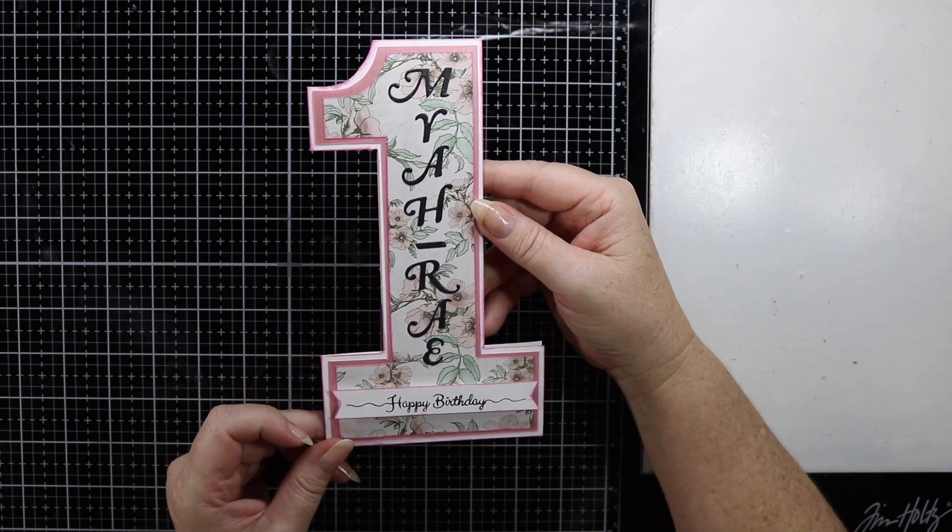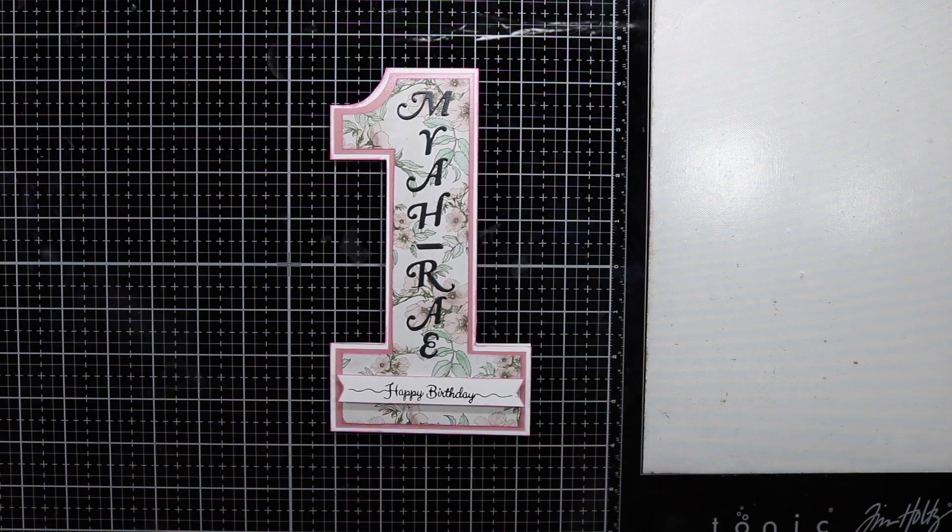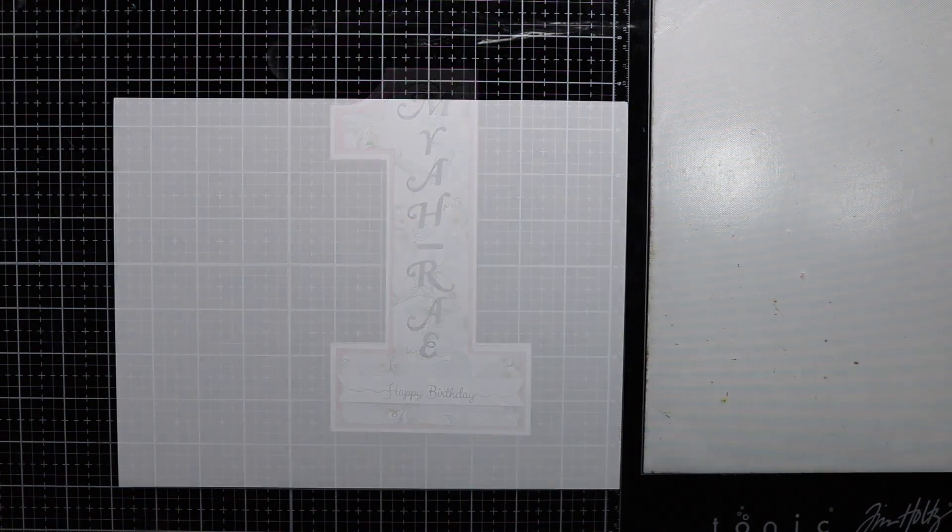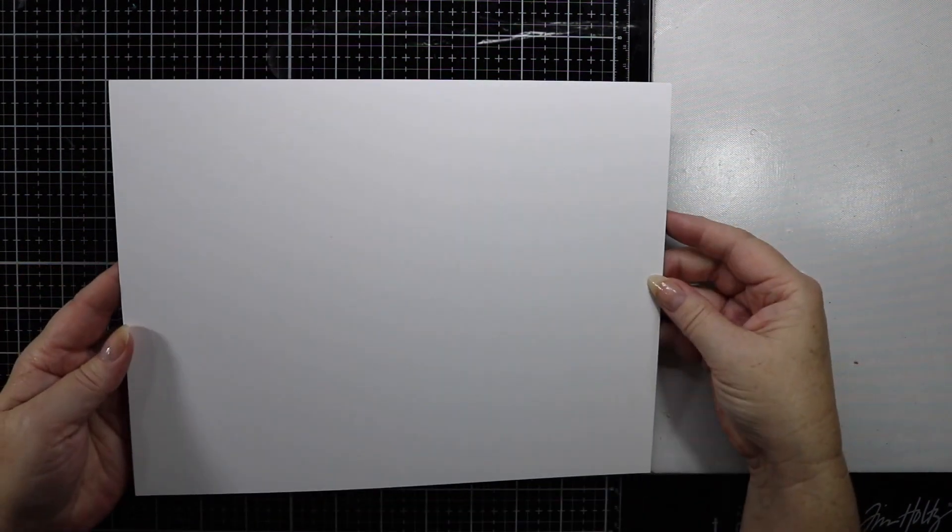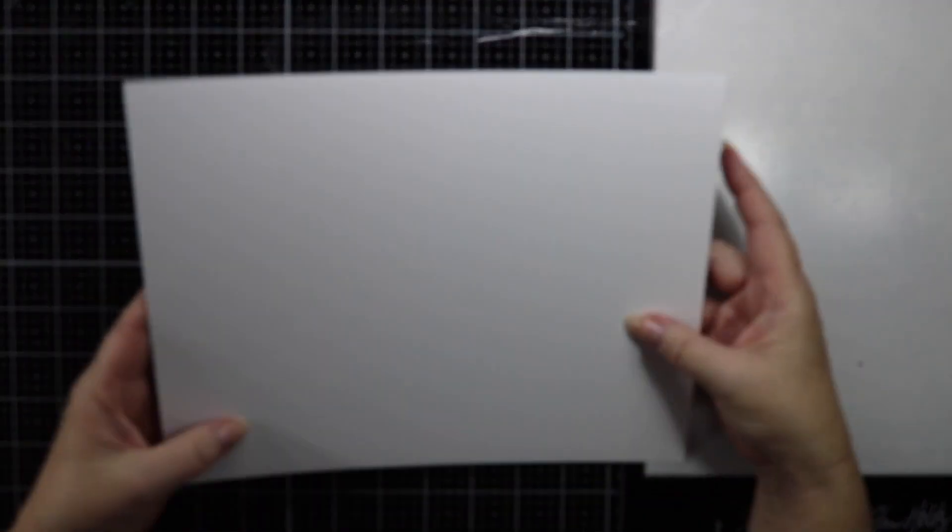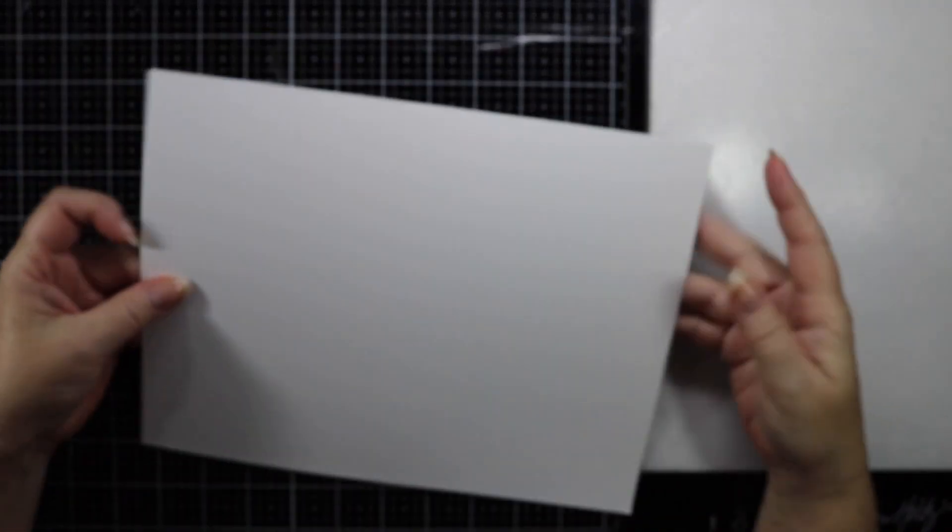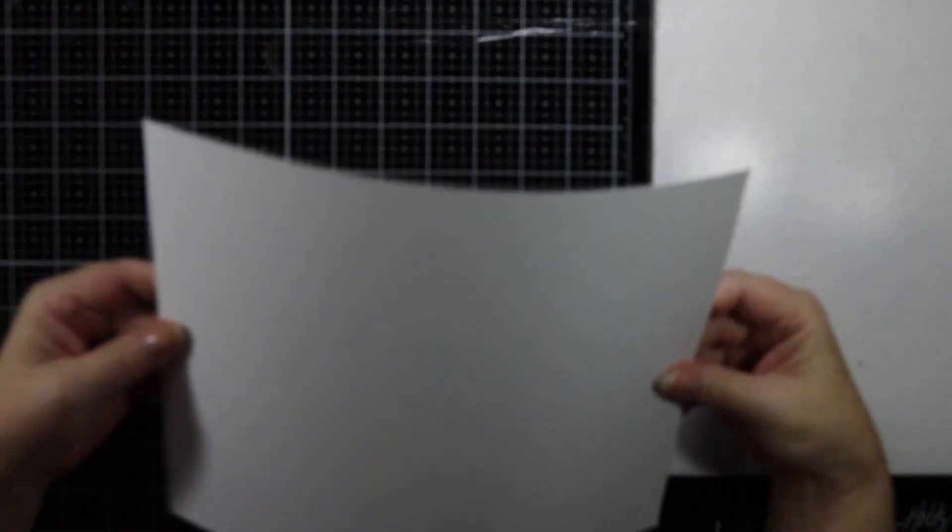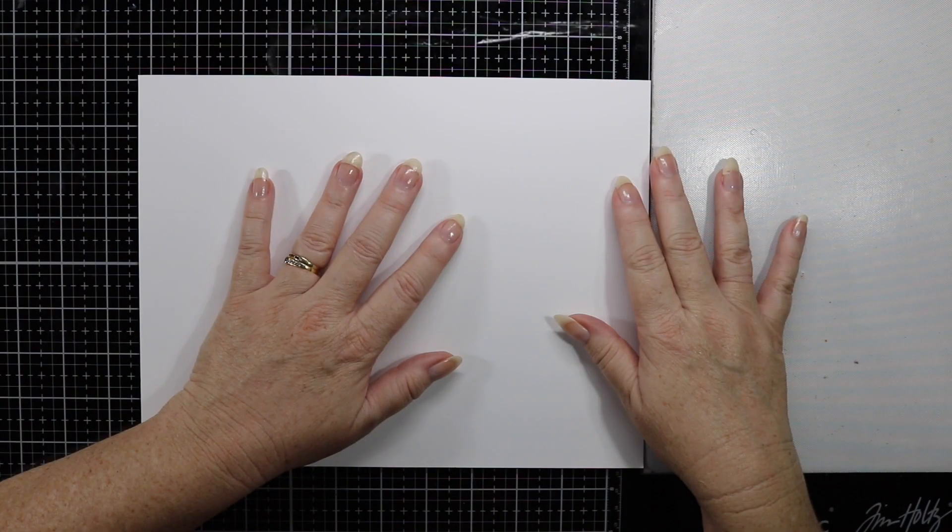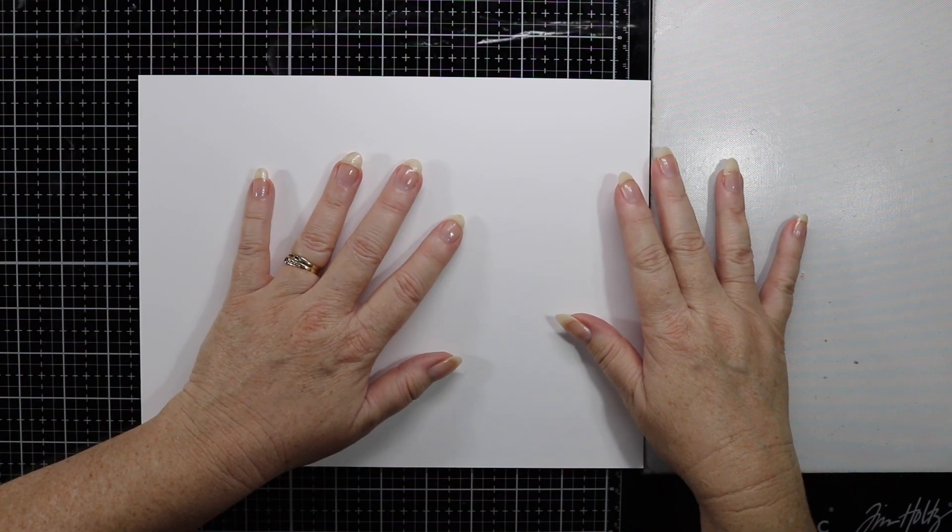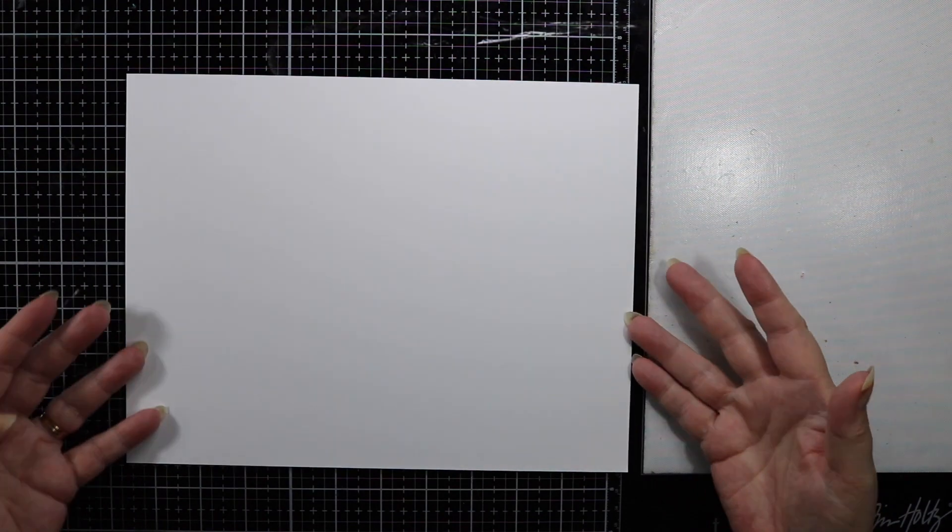First off, I've got some Neenah Solar White 110 pound cardstock here in white, so it is fairly thick. I do want this card to have some stability.